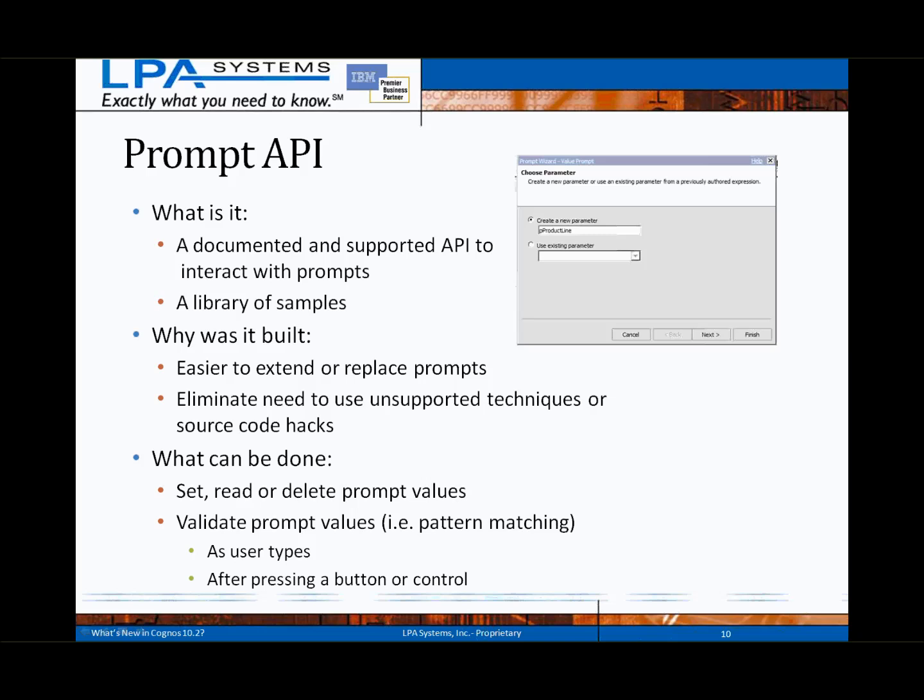Possible uses include validating prompt values such as pattern matching, without having to submit the report just to have it fail or return no results. A library of Prompt API samples and related code techniques will be provided with the standard Cognos samples, and the API sample library will likely be expanded in future releases.